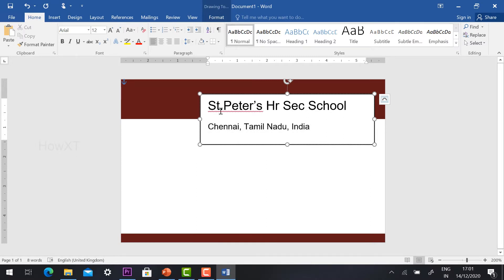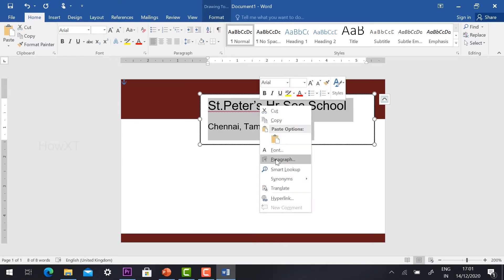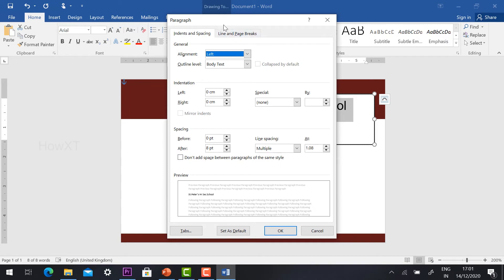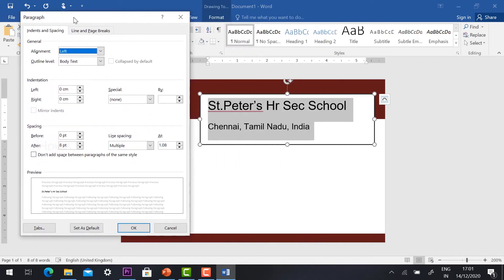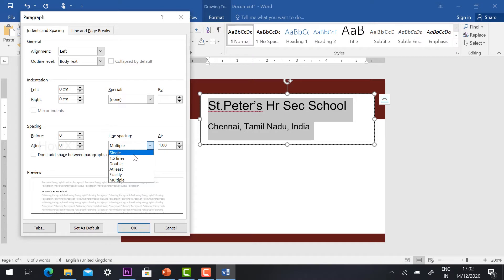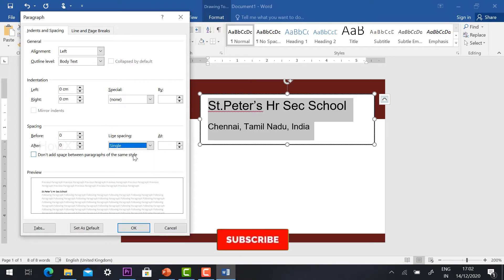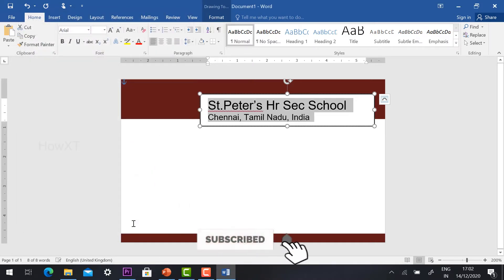In Paragraph options you have Before, After, and Line Spacing. Set Before and After to 0, and change Multiple spacing to Single. Click OK and automatically things will be settled. Now you can select the Center button and keep alignment according to your needs.